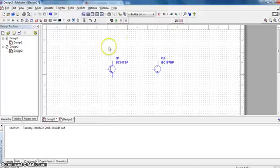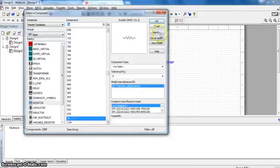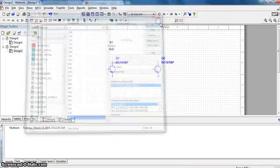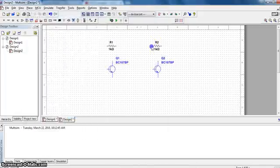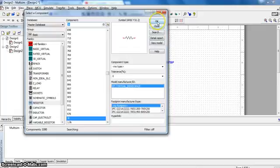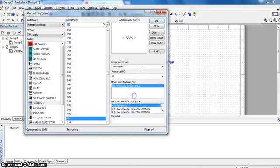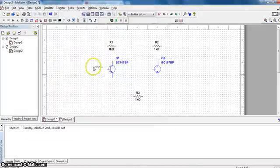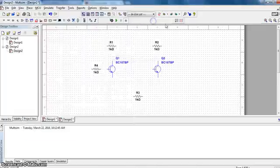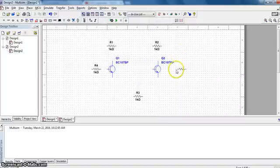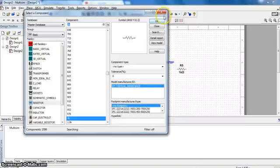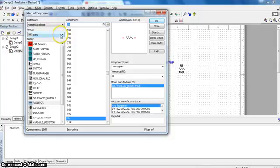So one here, one here, one here, and two base resistors, one comes here, one comes here.